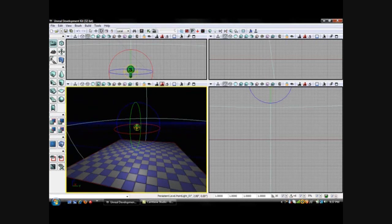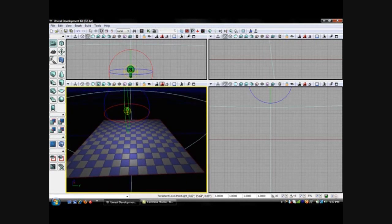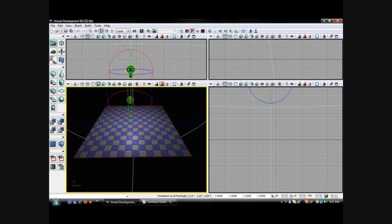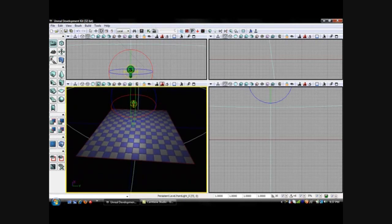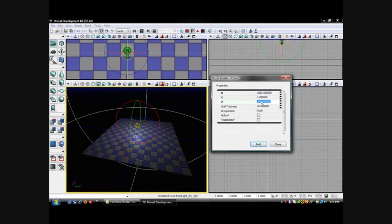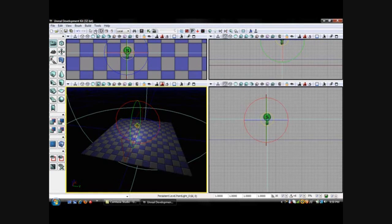So now we have a pretty basic floor and a light. To add walls, click the cube and change the settings: leave the length at 1000, change the thickness to 1, and change the height to 250. This is our thickness, this is our tallness, and this is our length. Click build again and click close, then choose the move tool.